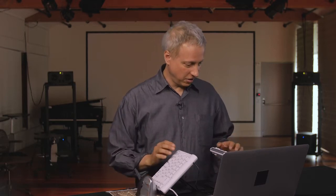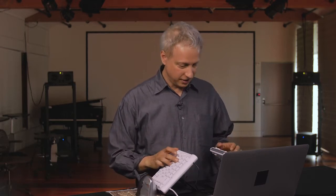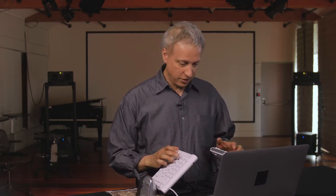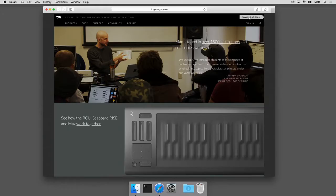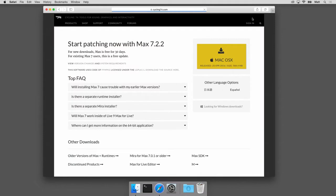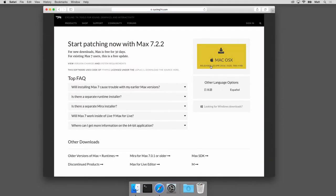Okay, let's install Max. The company that makes it is called Cycling 74. So here we are at the cycling74.com web page, and you can see there's a link right at the top to download Max. I'll click on that. It figured out that I'm running Mac OS X.